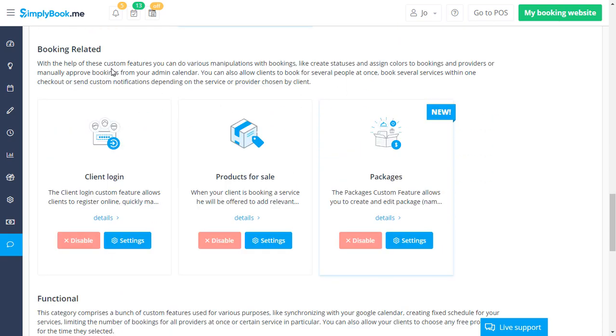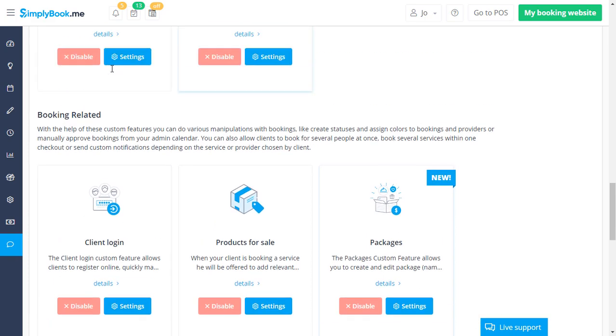So all of their bookings can be located within their account. Products for sale is enabled to offer additional products before checking out. Coupons and gift cards is enabled to offer percentage and fixed amount discounts.